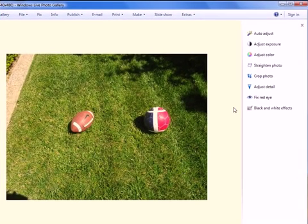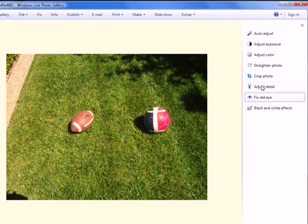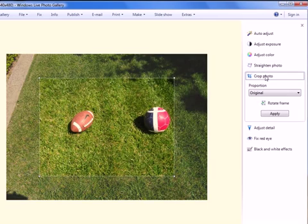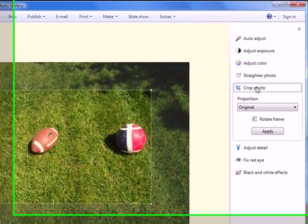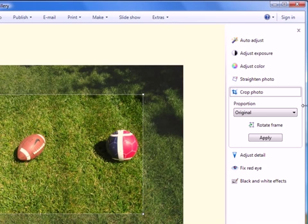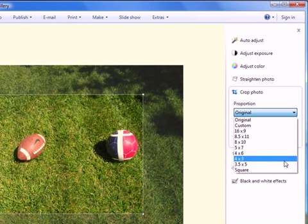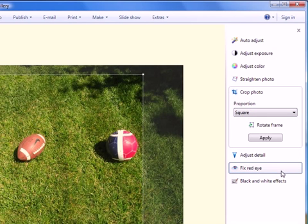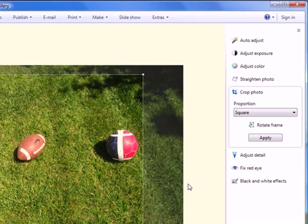Select crop photo from the options on the right. In the proportions list, select square. It is the last one on the list. Now resize and move the square with your mouse.